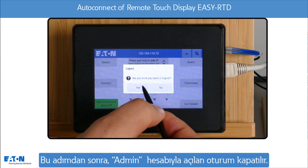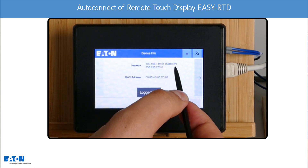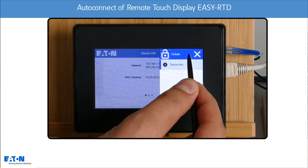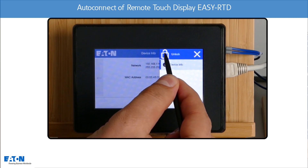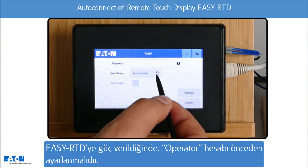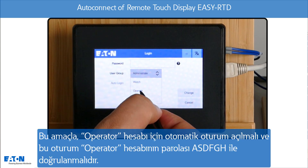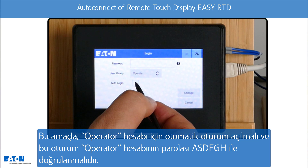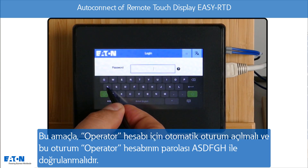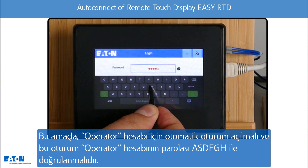The admin logs out after this step. The operator should be preset when the EZ-RTD is energized. For this purpose, the auto-login for the operator is selected and confirmed with the operator password ASDFGH.